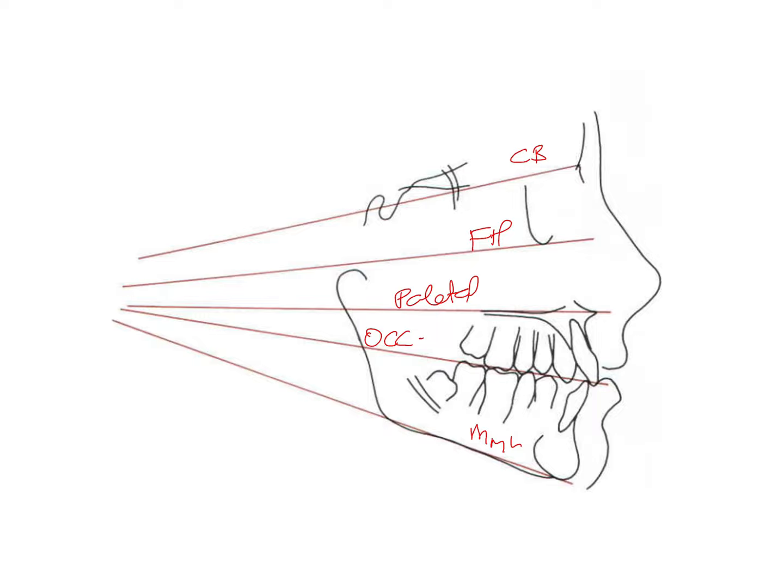He suggested that if the patient has a well-balanced face, then all of these planes are going to converge towards a single point behind the face at a point O. So all these planes are going to converge at a point called the point O.